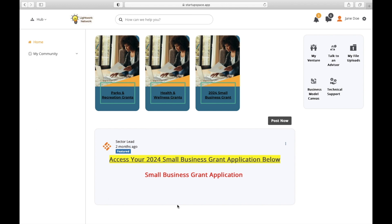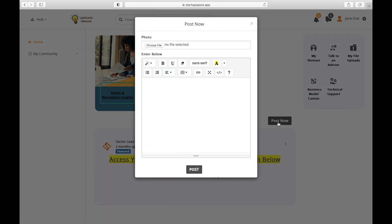This is a great place for you to introduce yourself, ask questions, and more. To make a post, simply select Post Now. You may enter any text, customize it using the formatting options right here, or upload a photo if needed.